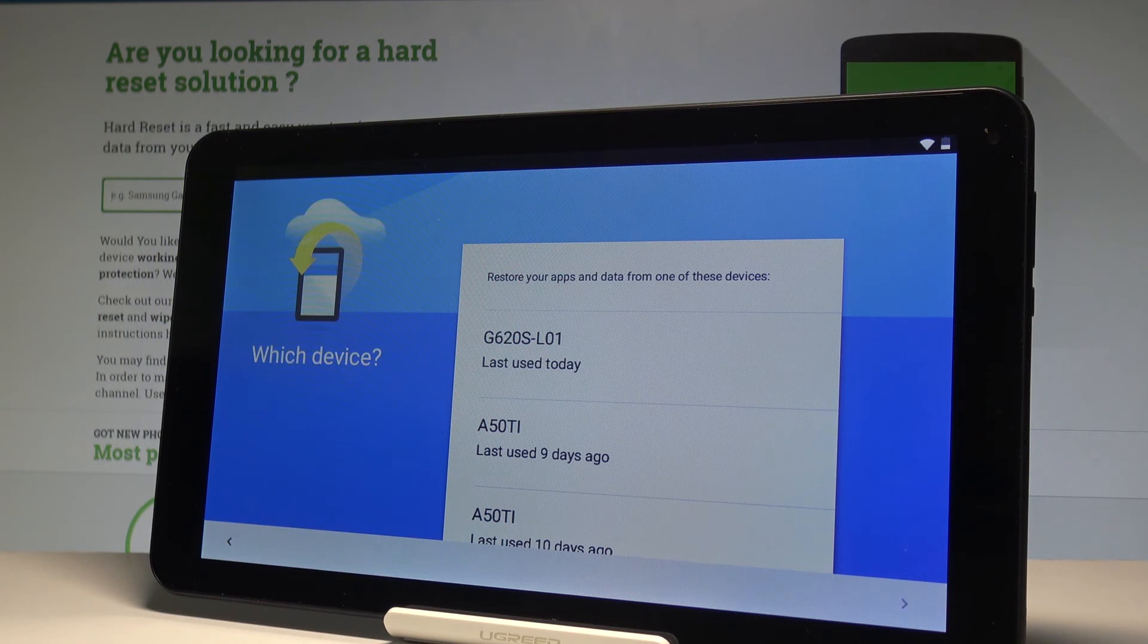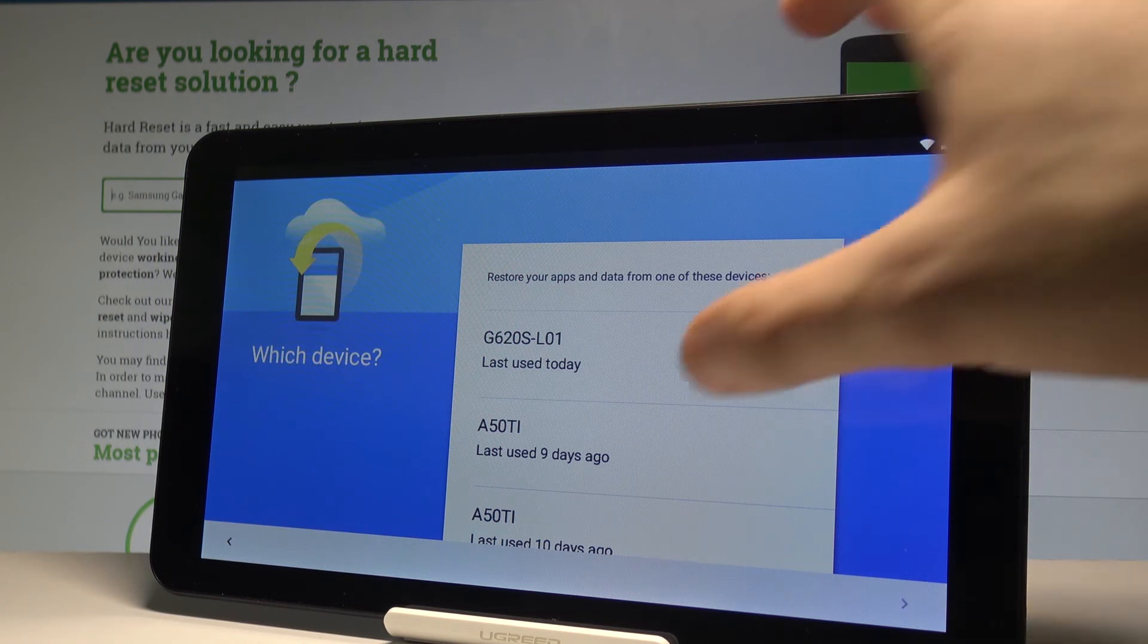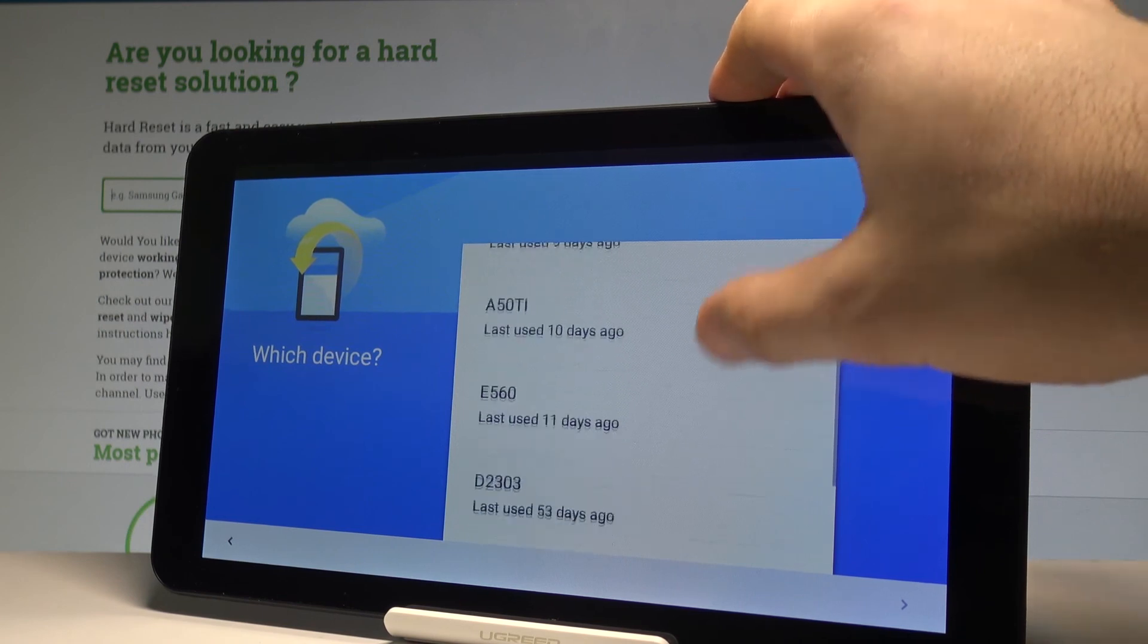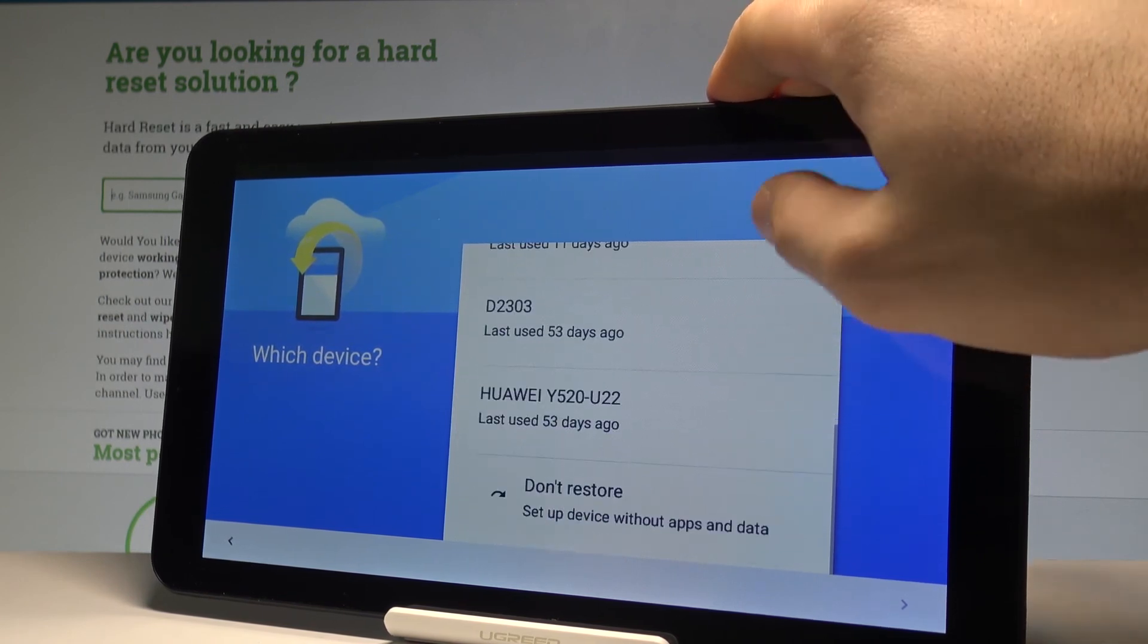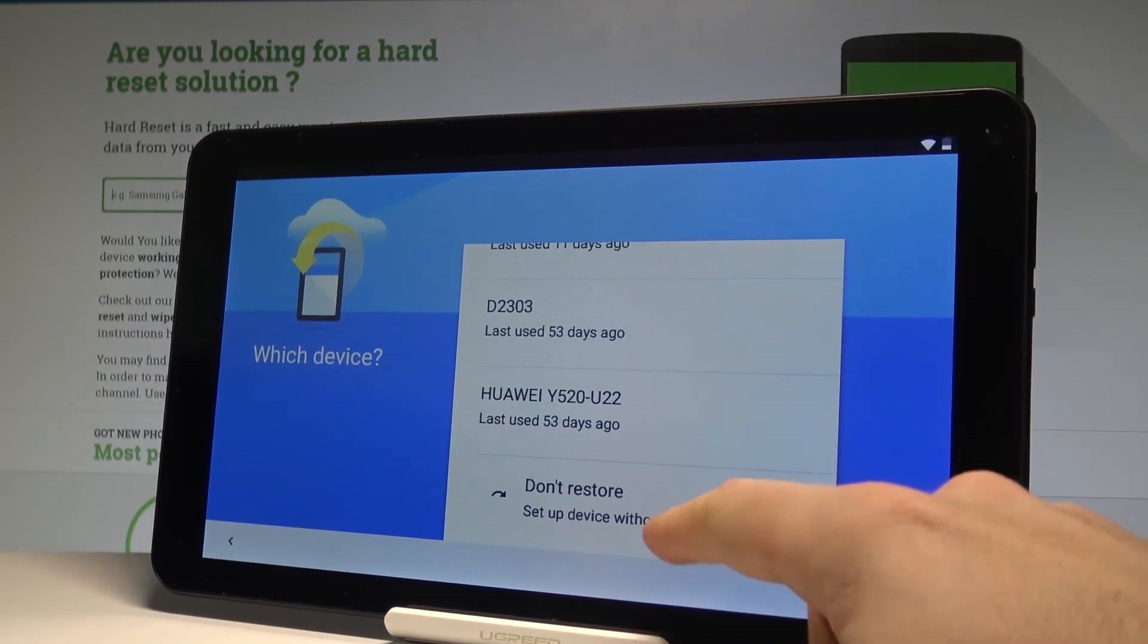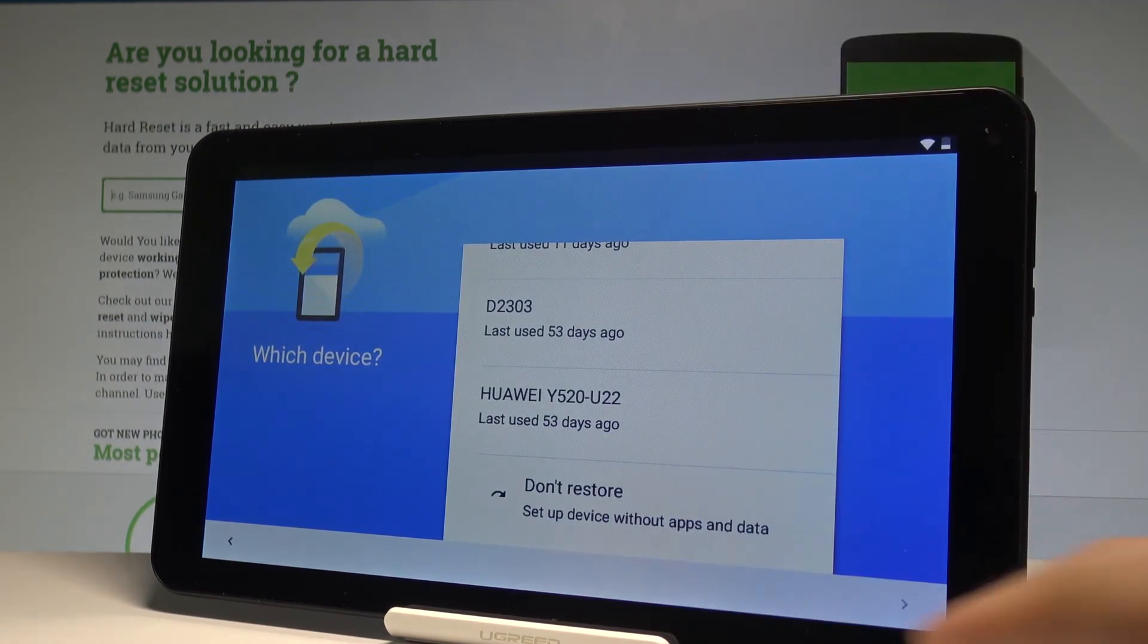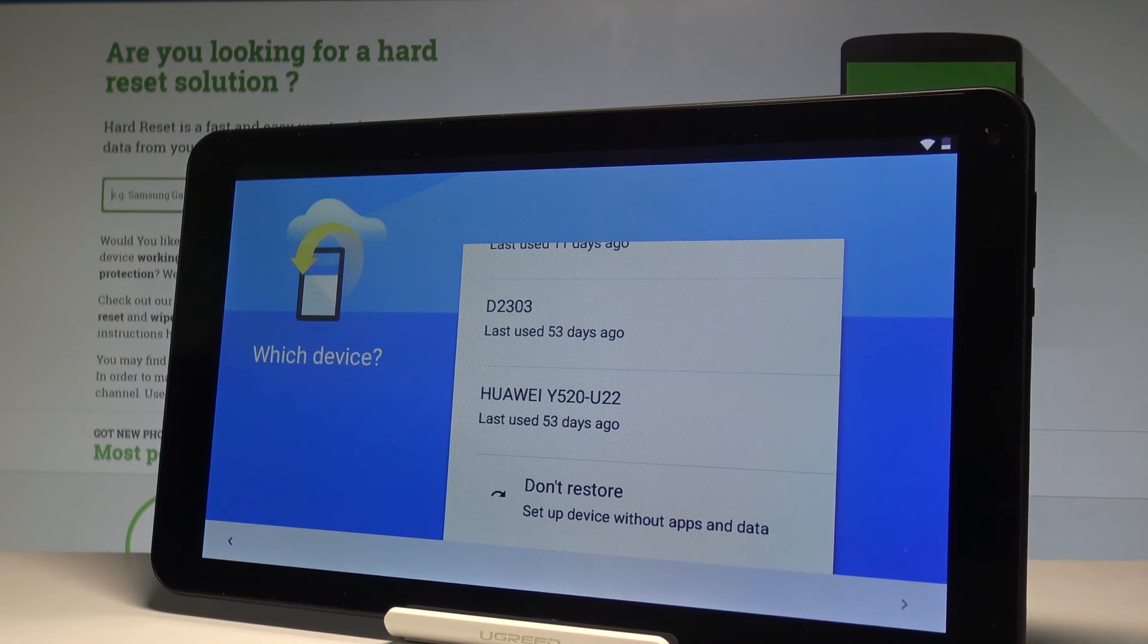Here you can restore your apps and data from one of these devices. You should find your list of older devices. In my case, I'll choose don't restore. I just want to have a fresh start without any restored apps and data. Tap next.